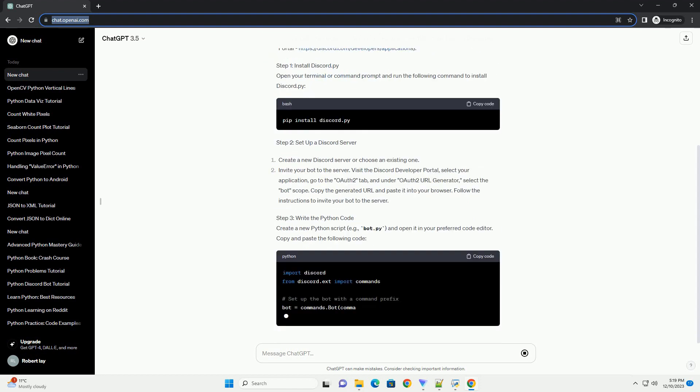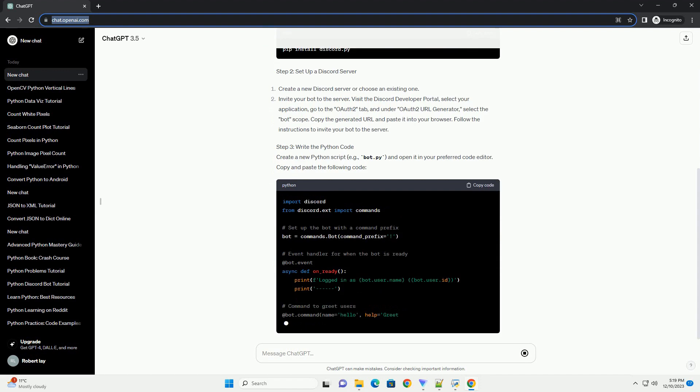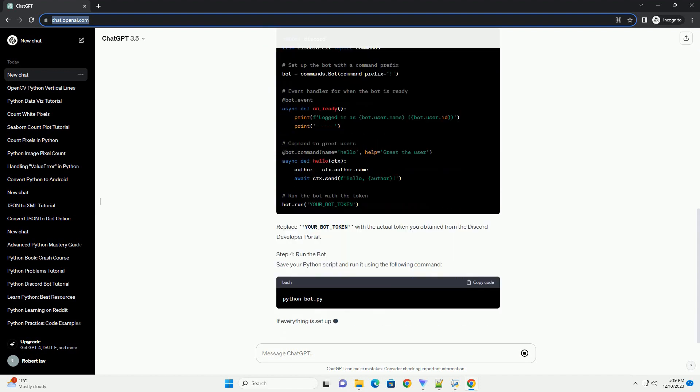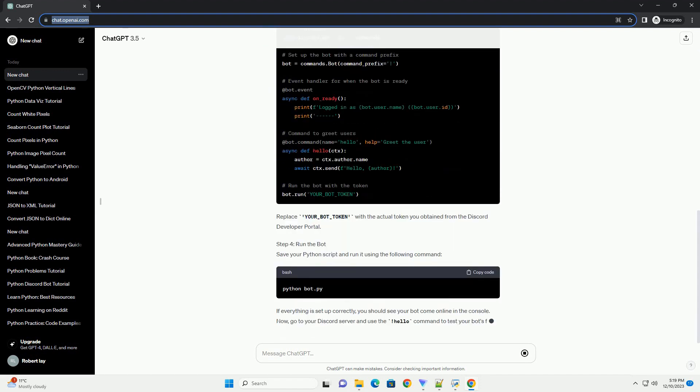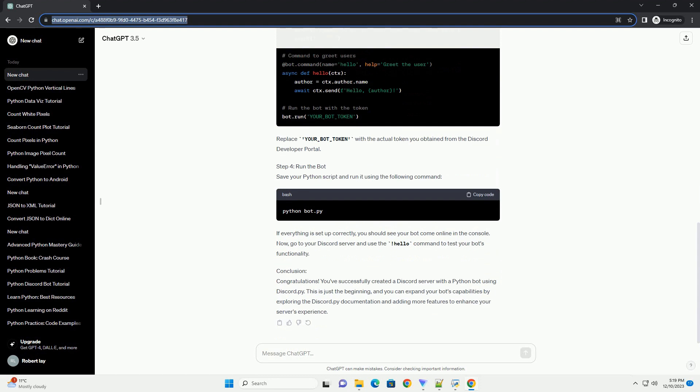Introduction: Discord.py is a popular Python library that allows you to interact with the Discord API and create powerful Discord bots. In this tutorial, we'll walk through the process of creating a simple Discord server and using Discord.py to build a basic bot. By the end of this tutorial, you'll have a functioning Discord server with a Python bot that responds to commands.